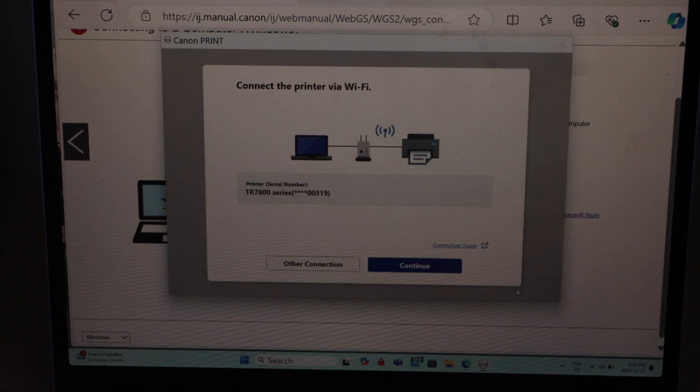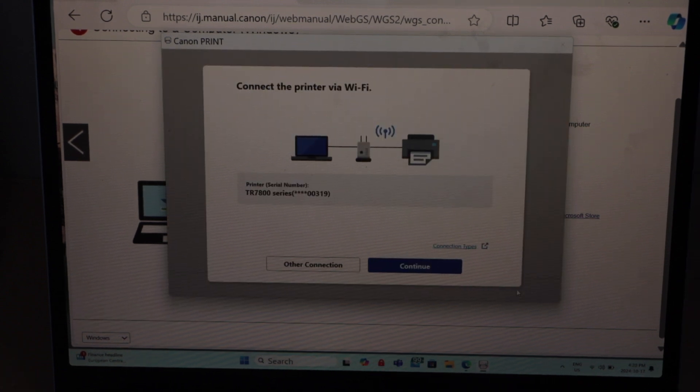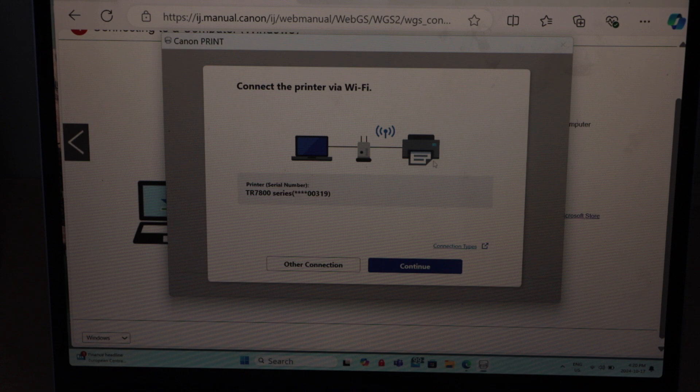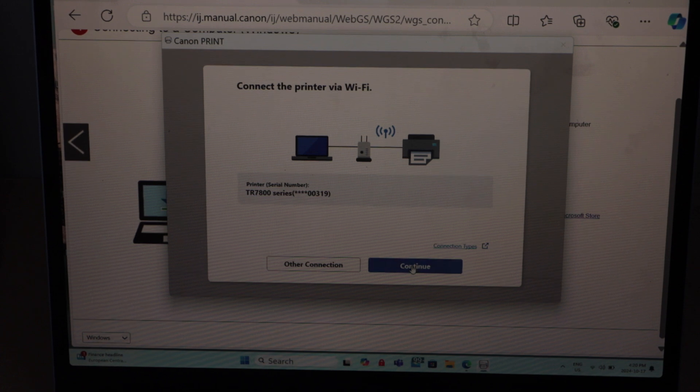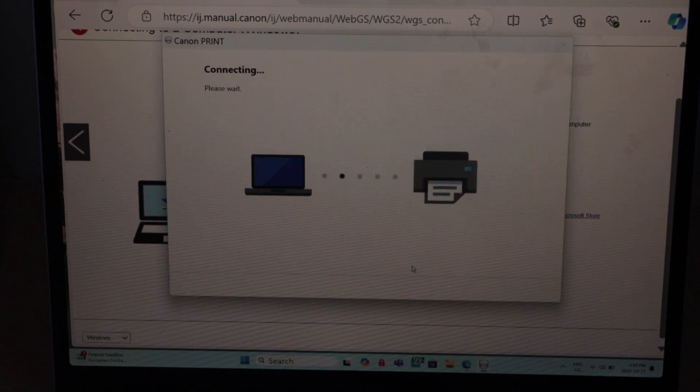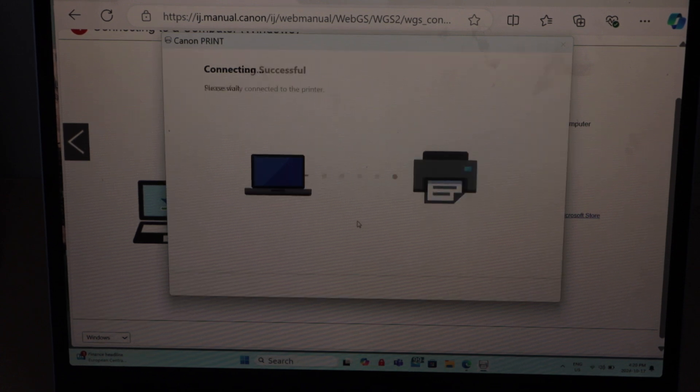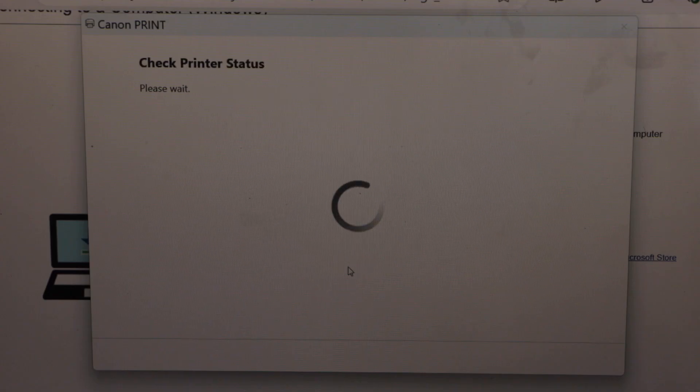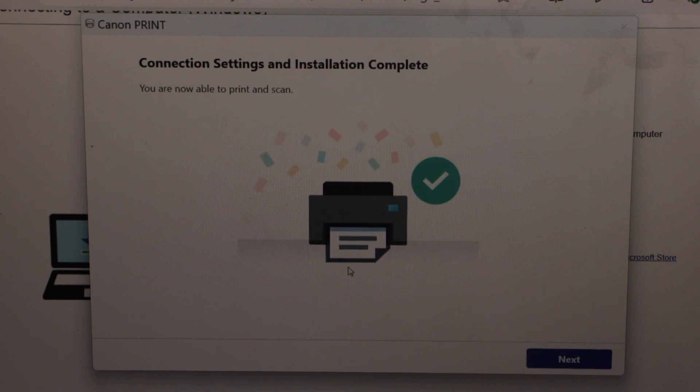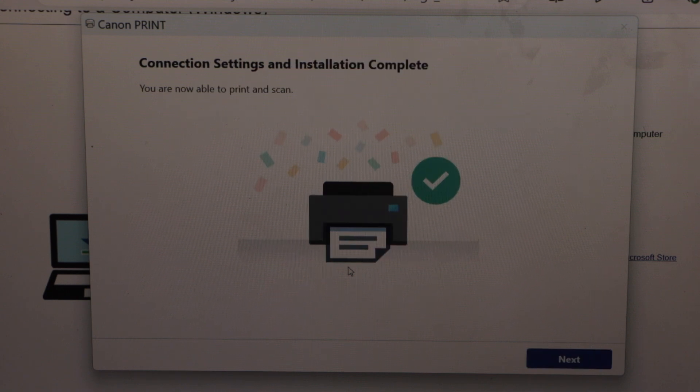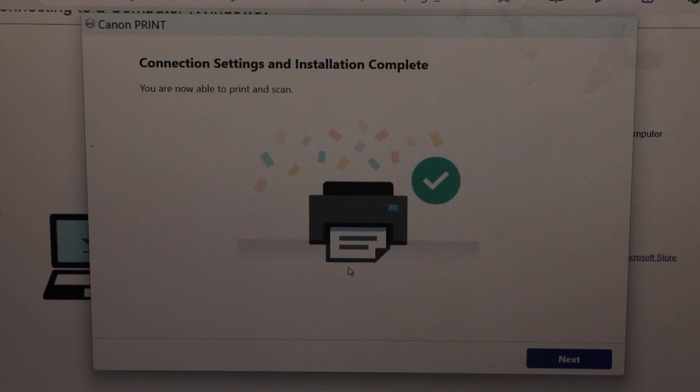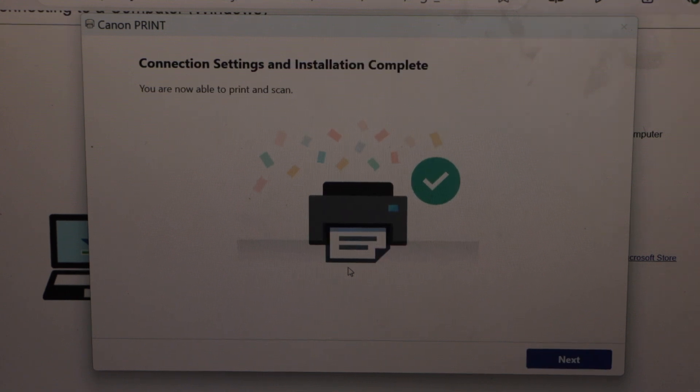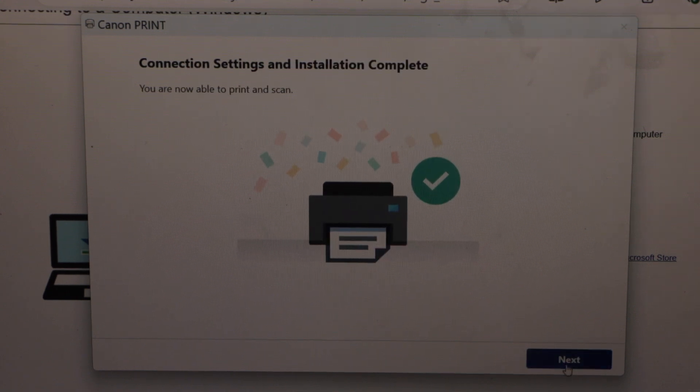Printer is connected with the Wi-Fi router. Click continue. Connection is successful and drivers are installed. Click next.